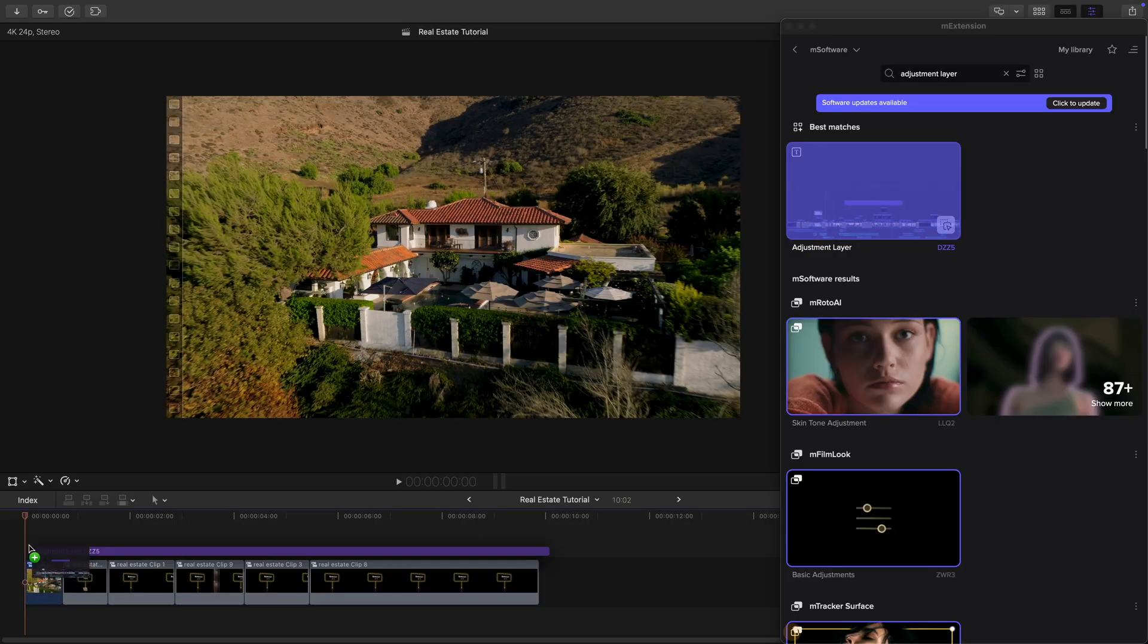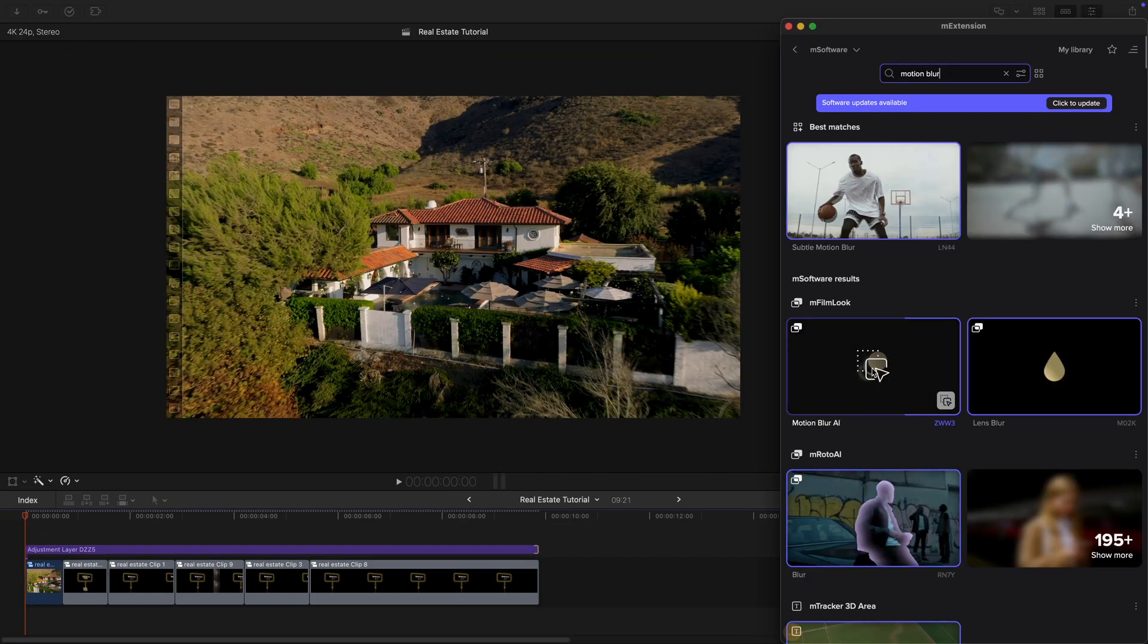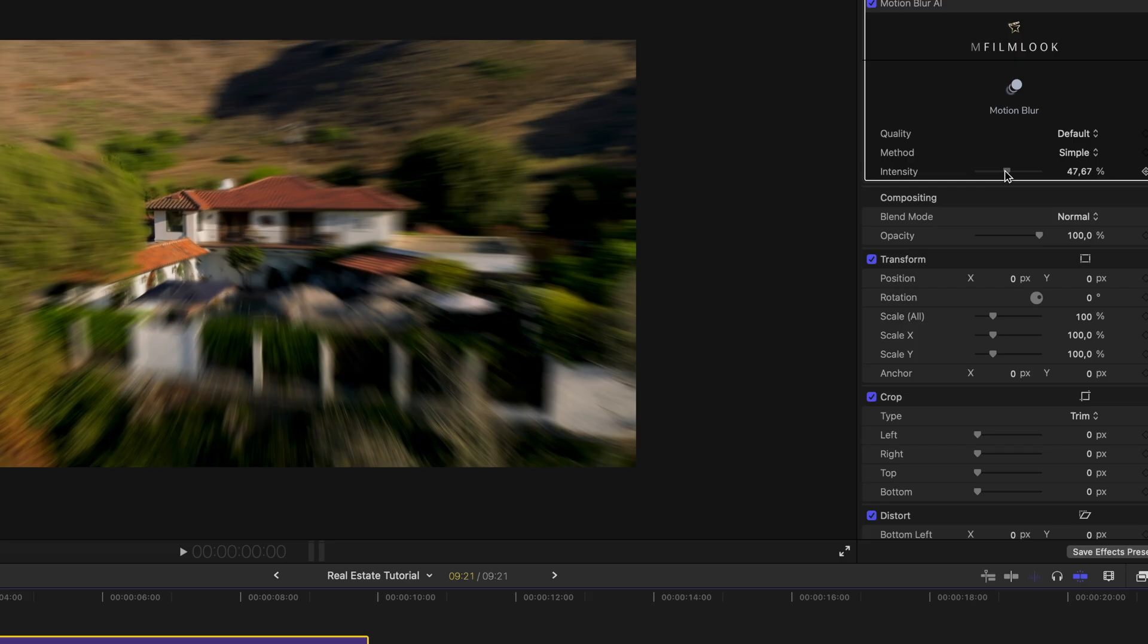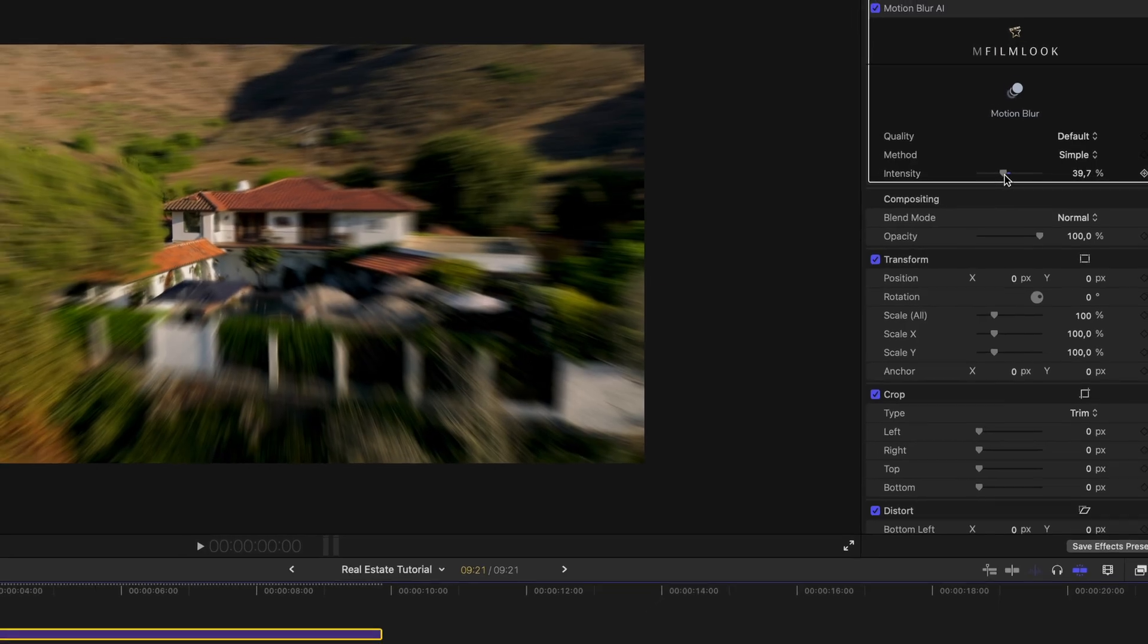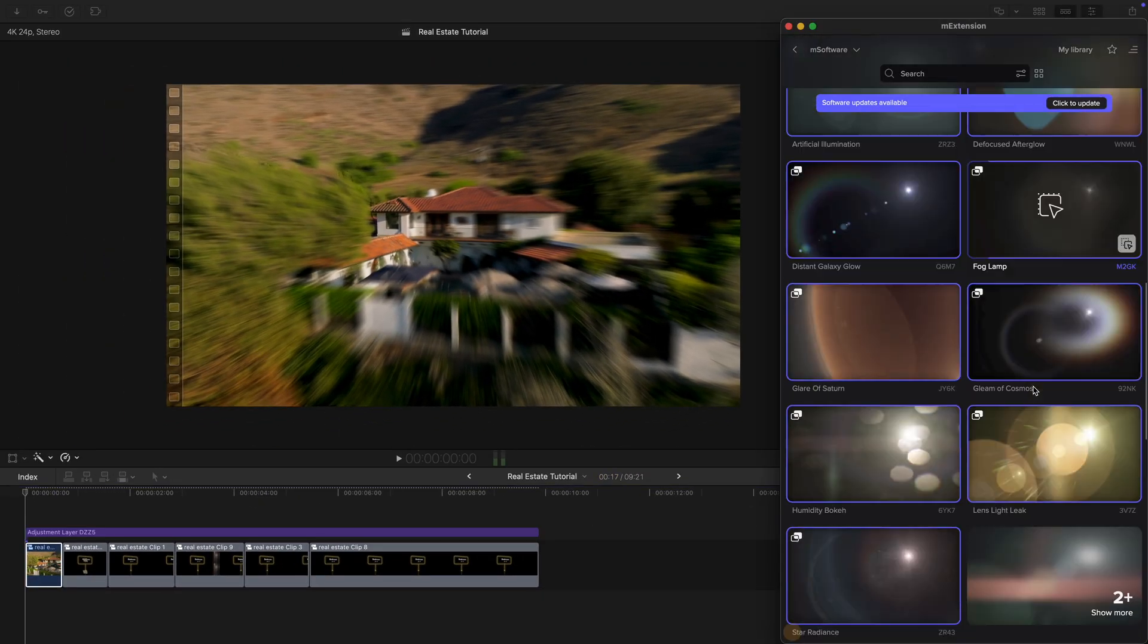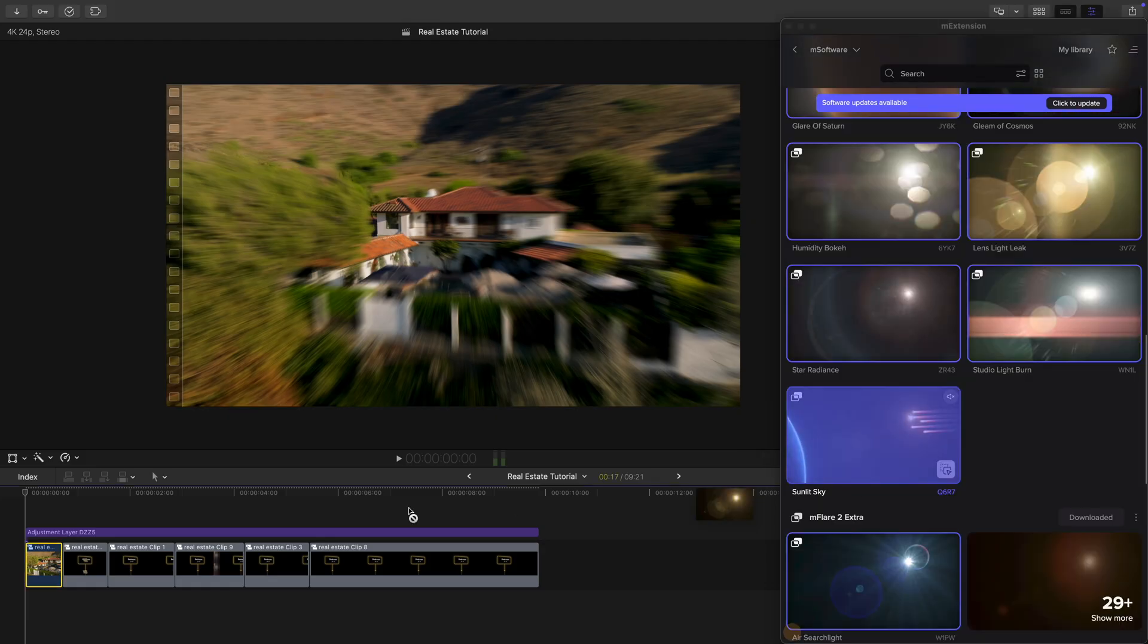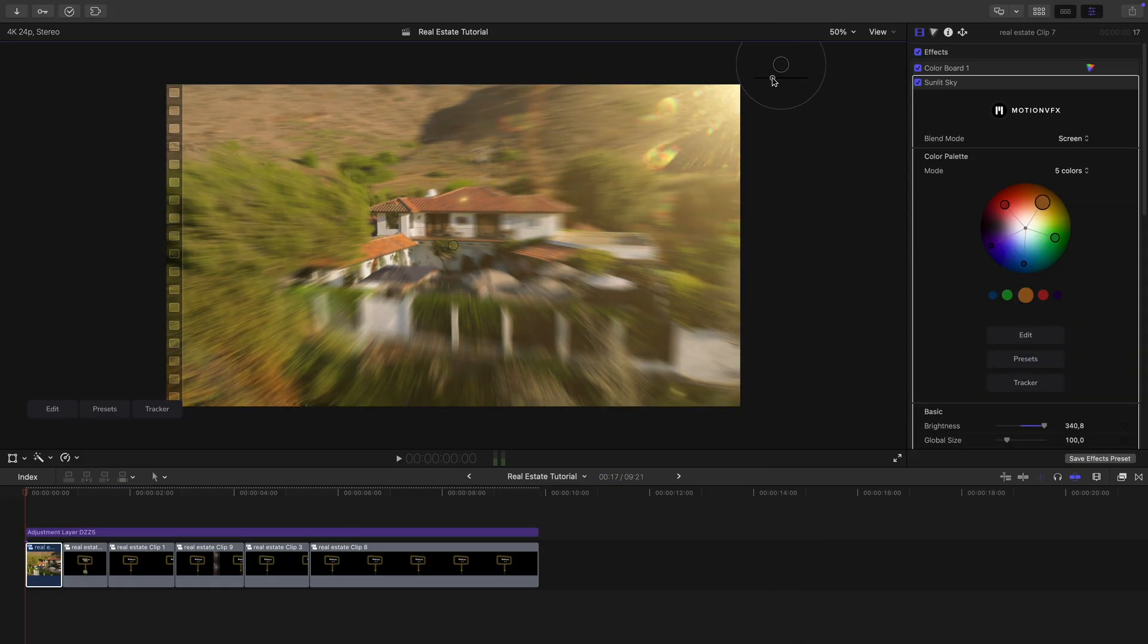For finishing touches, I add an adjustment layer, drop in Motion Blur AI, and set it around 40%. This gives the movement extra smoothness. If you really want to elevate the look, you can even add a bit of sunlight with M-Flare. Just a subtle beam of light makes the property feel warmer and more inviting.